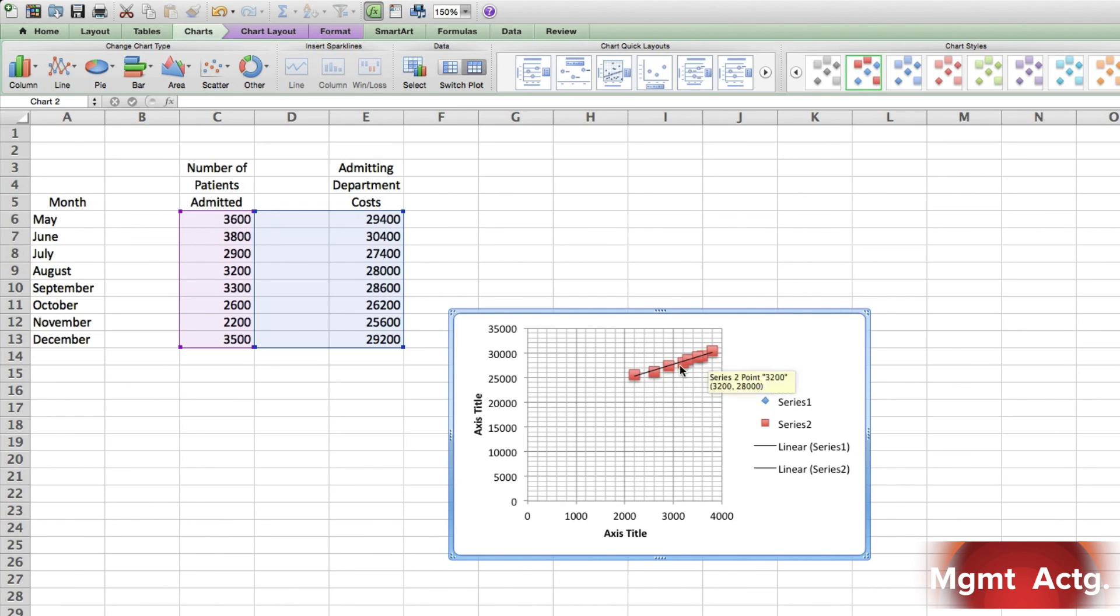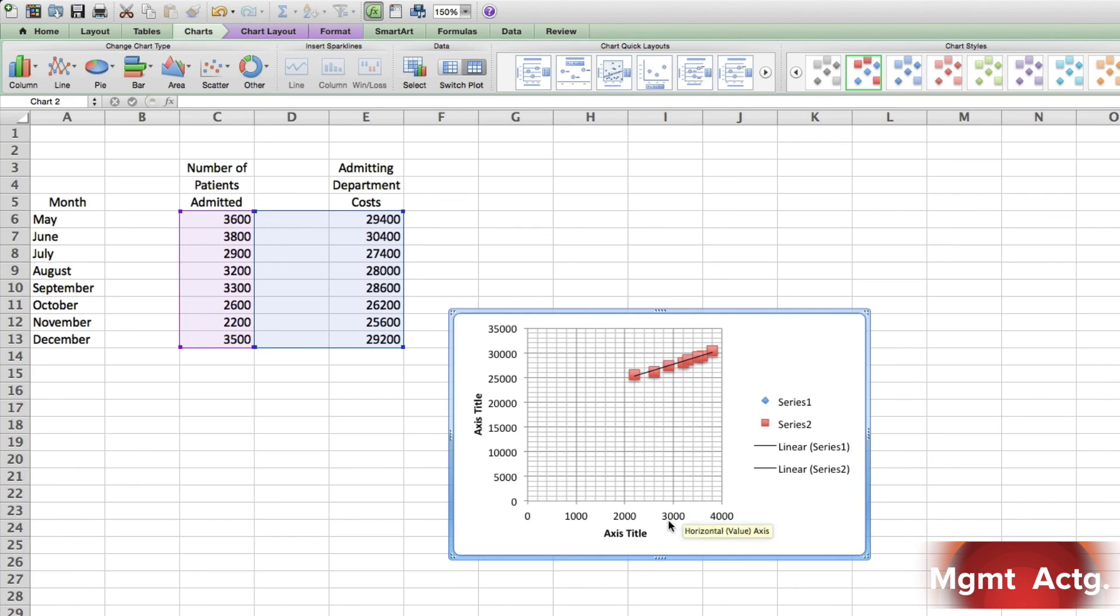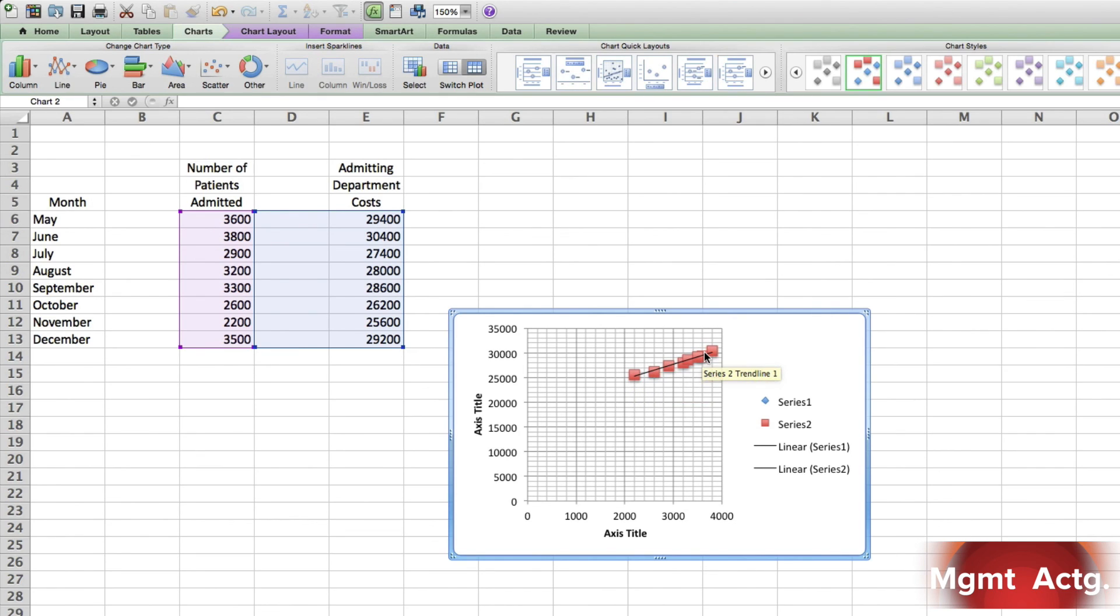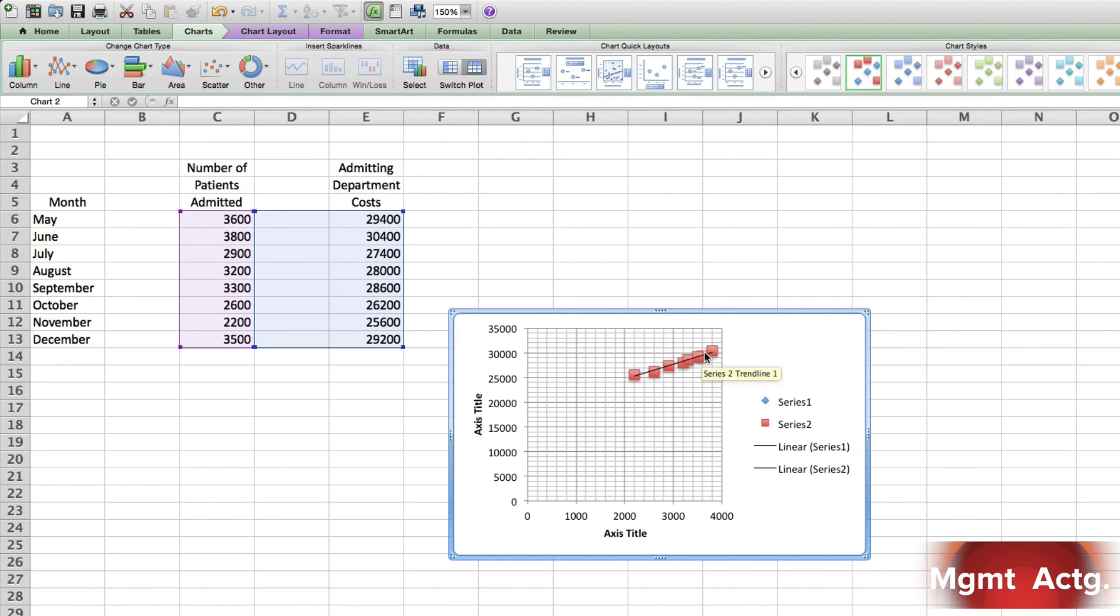Number two: Does it appear that the admitting department costs are related to the number of patients admitted? If they're related, we should see some sort of pattern, and we do. As activity is increasing—look at where my mouse is on the horizontal axis here—as the number of patients increase, the costs also increase because we have an increasing linear line. So the answer to number two is yes, it does appear that way. The question doesn't say 'Is it?'—it asks you, 'Does it appear that way?' And yes, it appears that way.